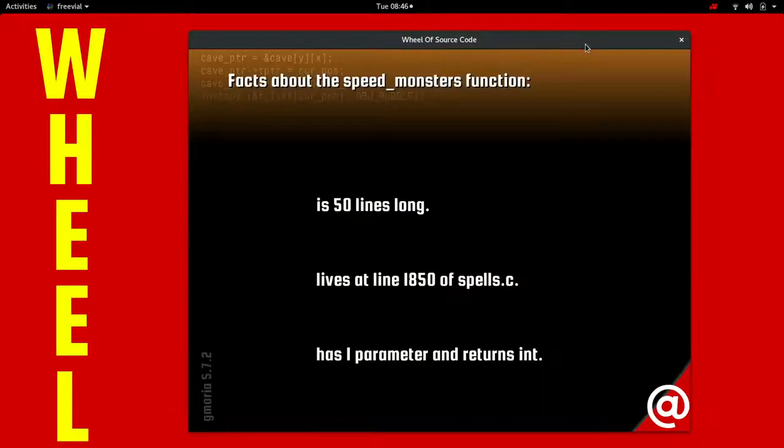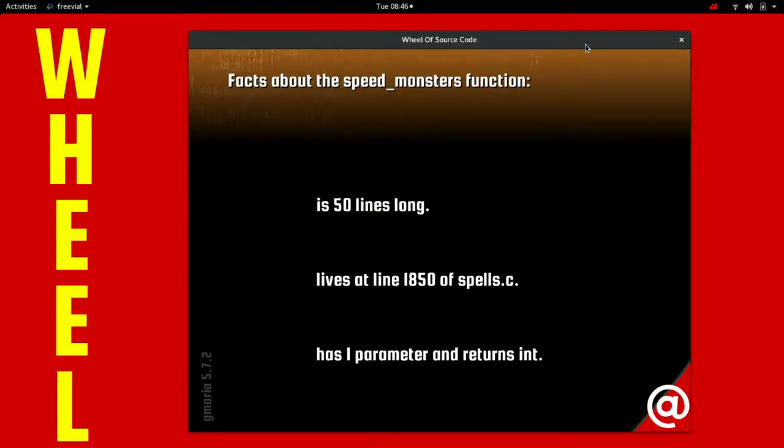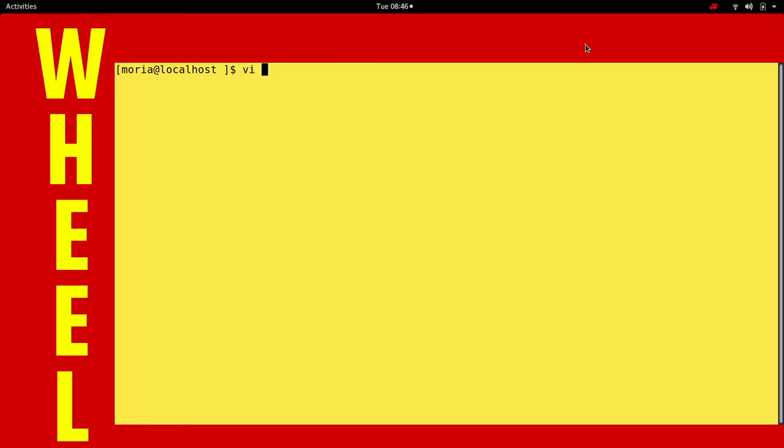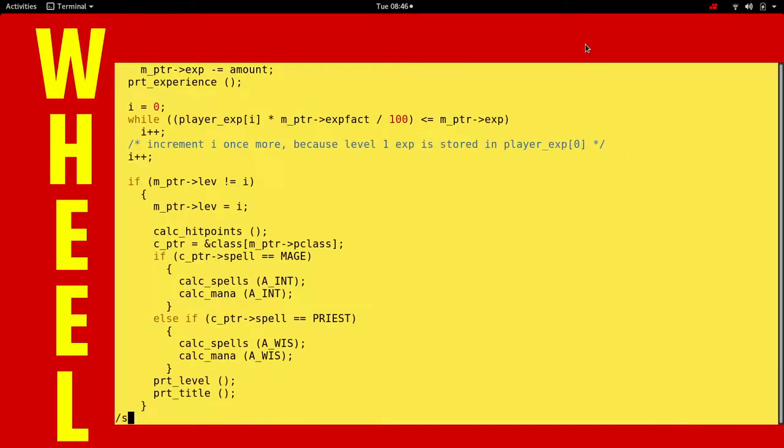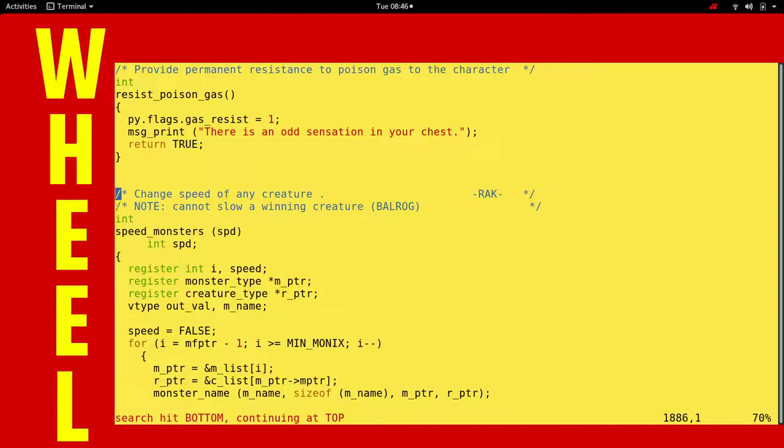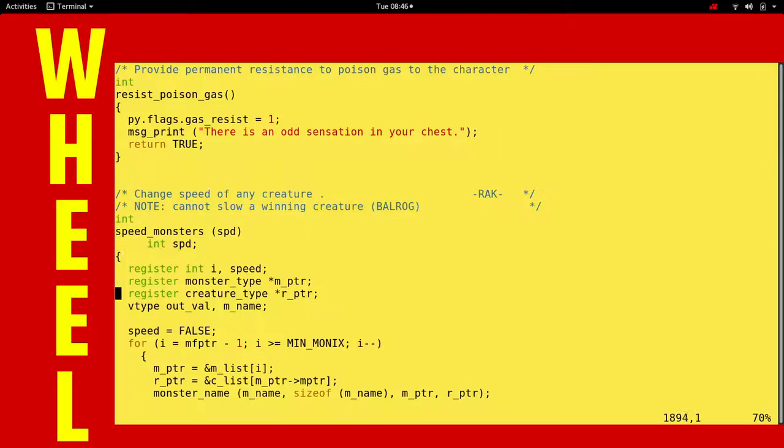Speed monsters. 50 lines long. So this is when you make monsters haste. And they start to move a little bit faster. Change speed of any creature. Note: Cannot slow a winning creature, brackets, like we don't know. Balrog, all caps. That's awesome. That was written so long ago, that's hilarious. Or maybe it was newer. Maybe this is the old one and this was newer.